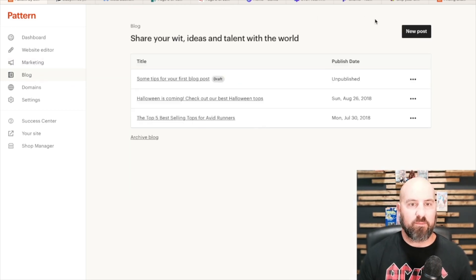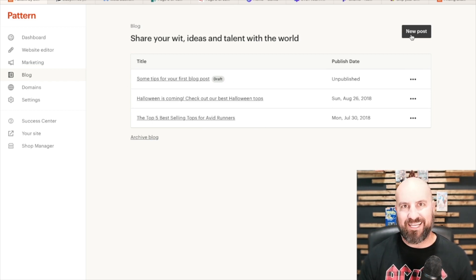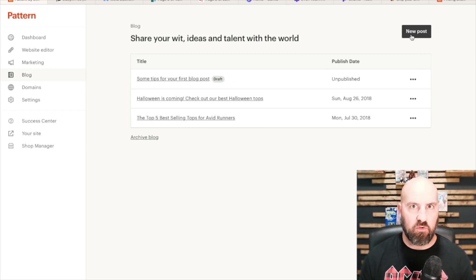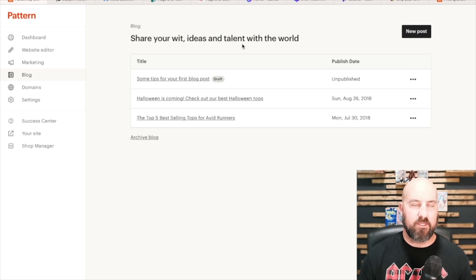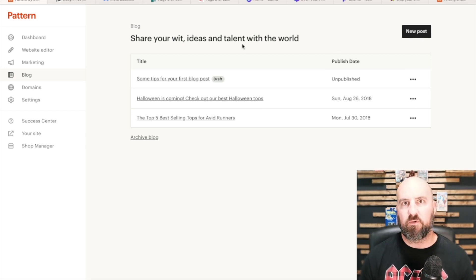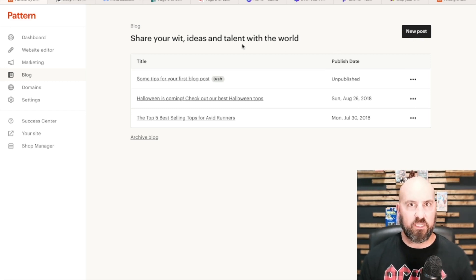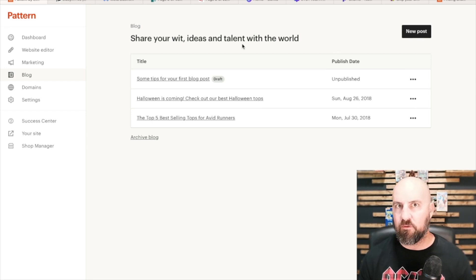In the blog section, you can write blog posts which will show up on your main site and people can go in and read them. So if you want to start doing blog posts and then share those on social media, Pinterest, wherever, to help drive traffic that way.